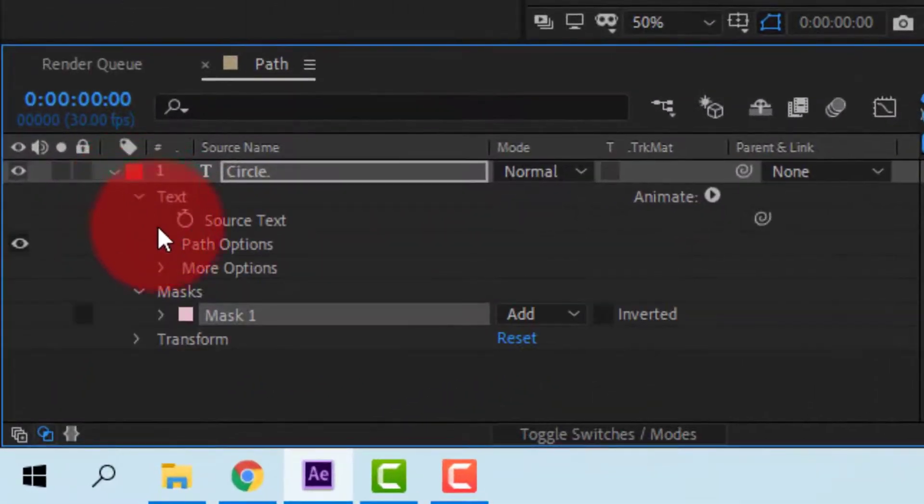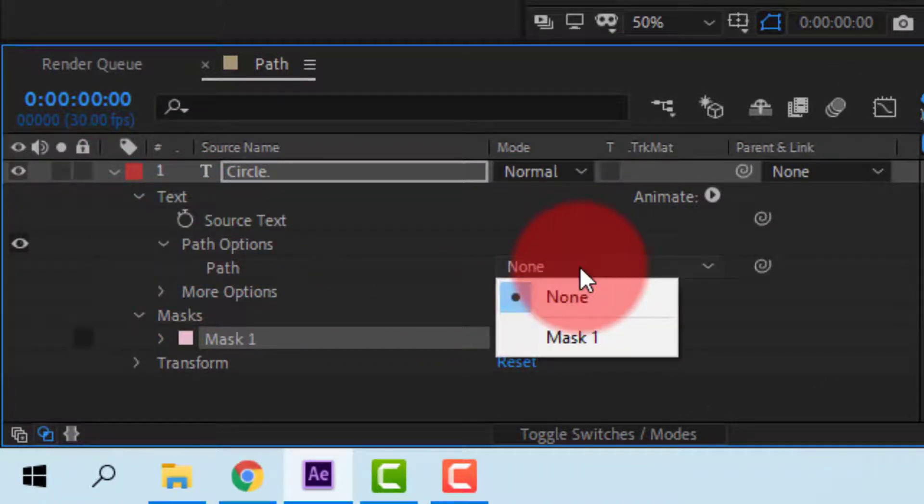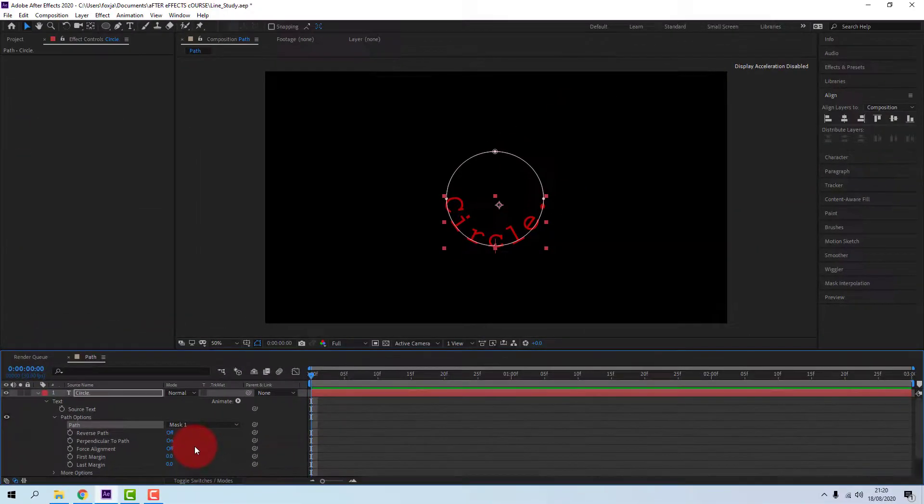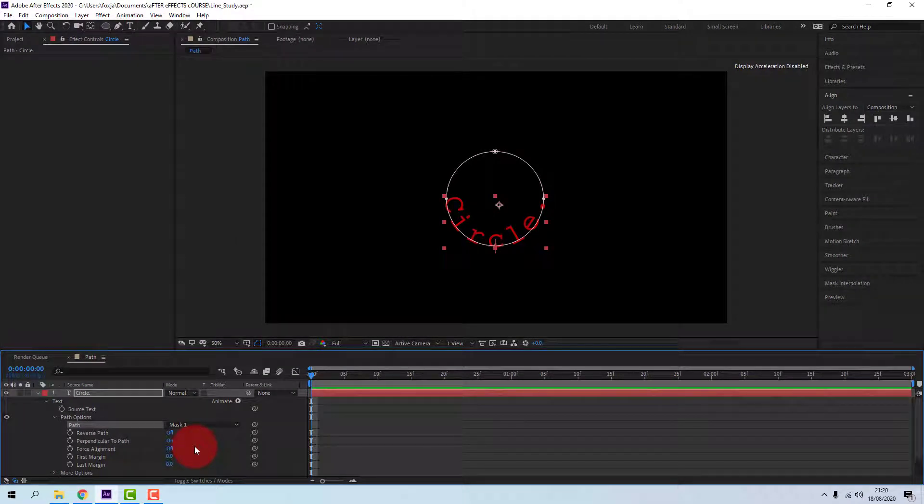Open up the Text Path Options and set the path to Mask 1. You see that the text has adopted the shape of the mask. It's been put on the mask's path.